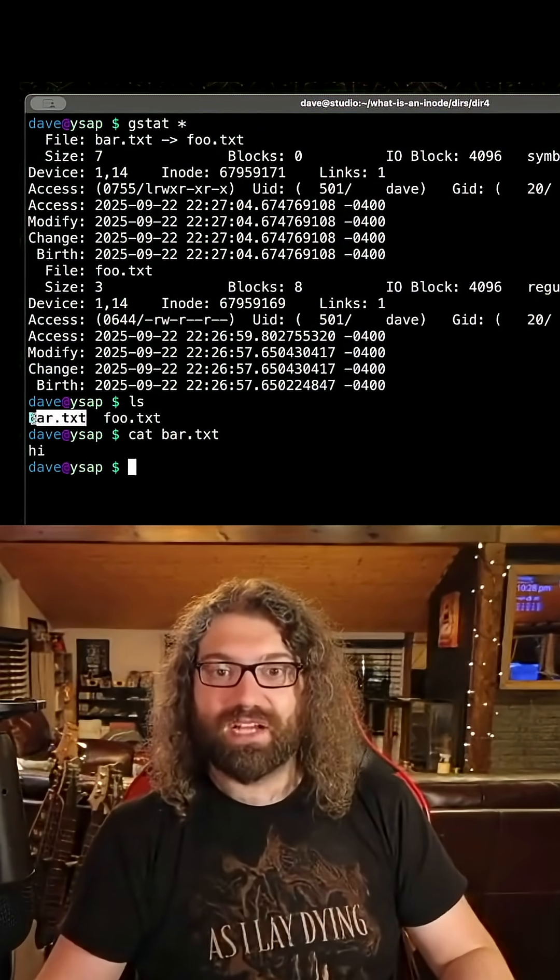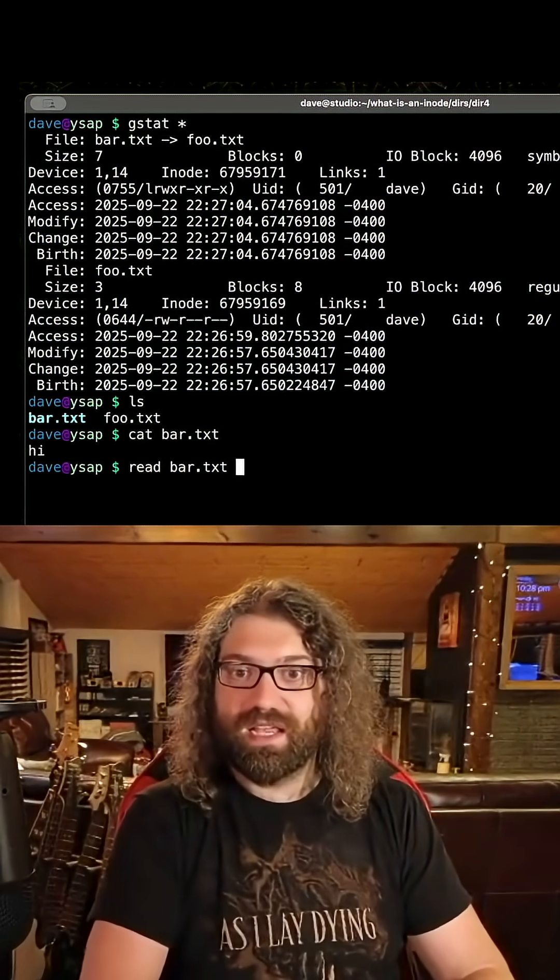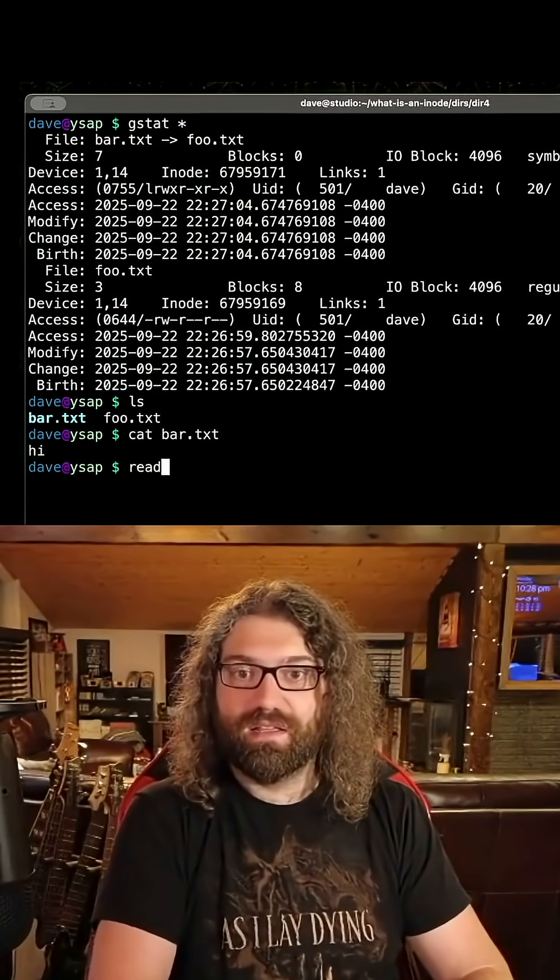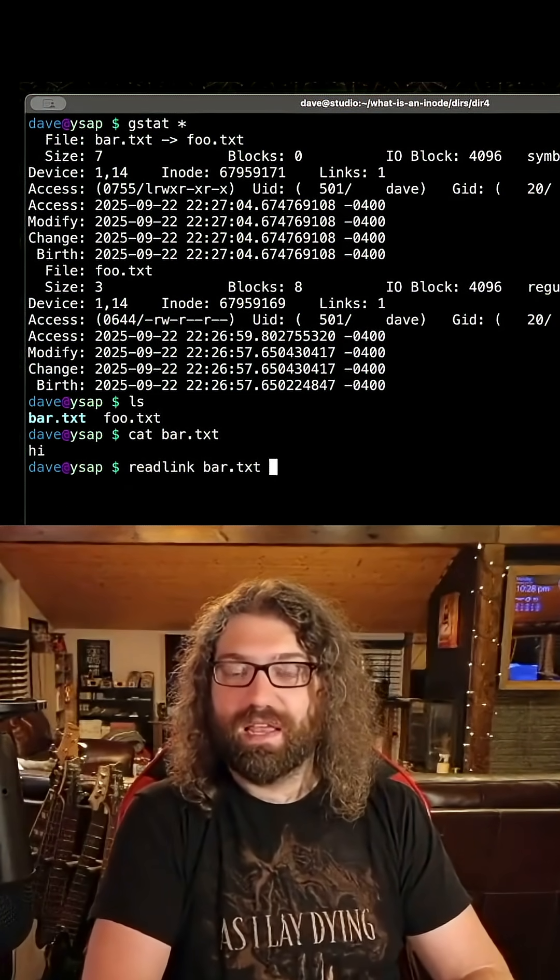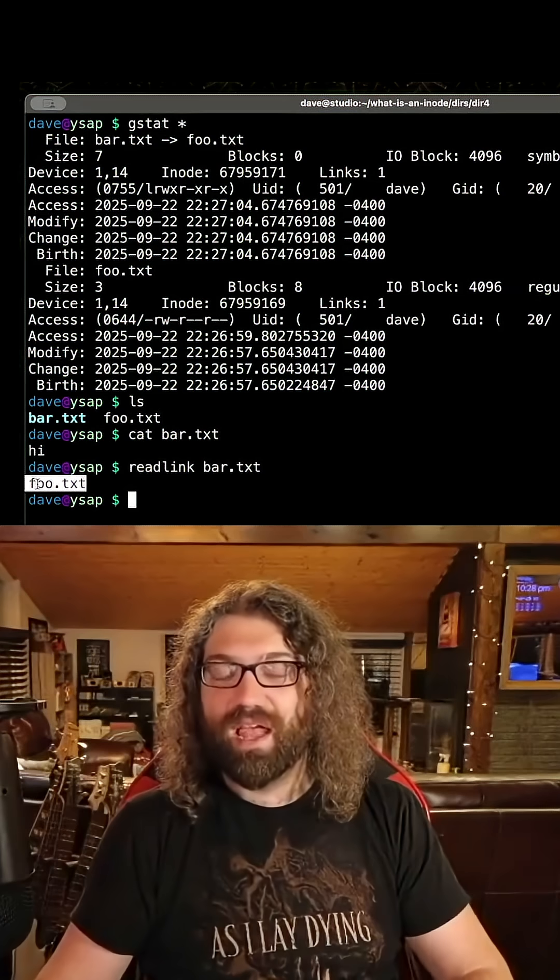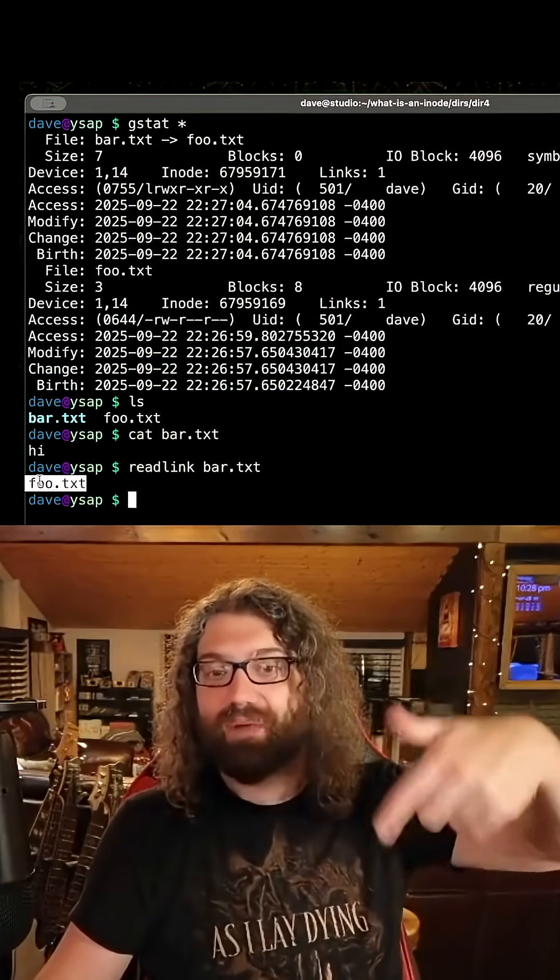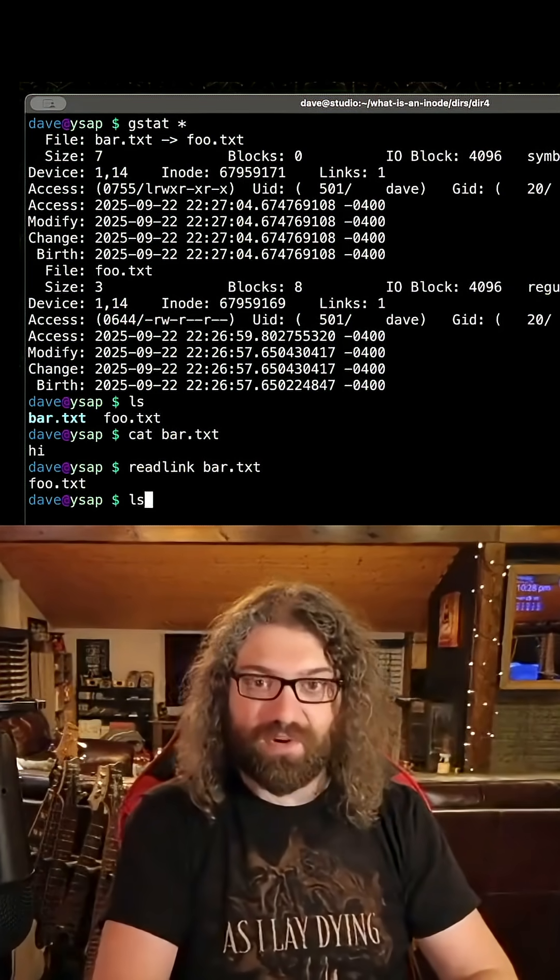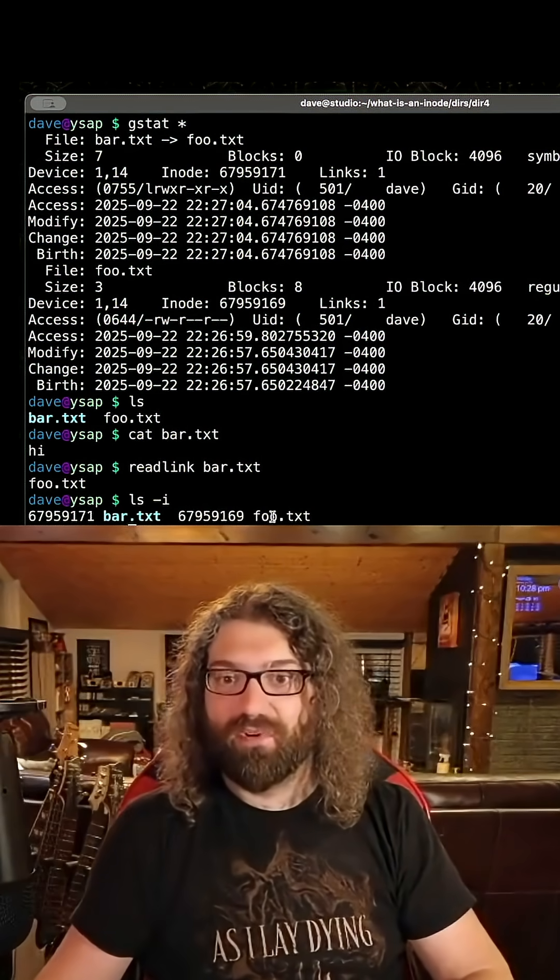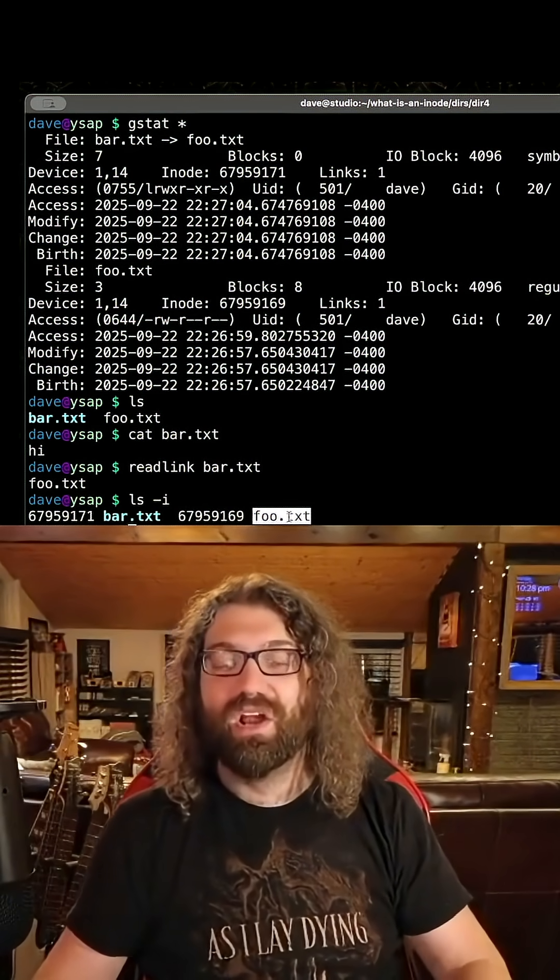But the kernel has to actually resolve this into, what is it, read link. It has to do this for you. Find this name and then re-look up that name. Find it in the directory. Get the inode number for it and go through that whole process.